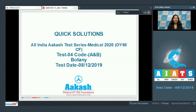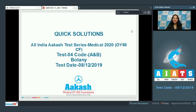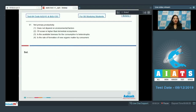Hello students. I'm going to discuss the quick solutions of All India Akash Test Series 2020. Your test is test number four, code A and B, held on 8th of December 2019. I'll be picking up the botany section, so the very first question in the botany section is question number 91.